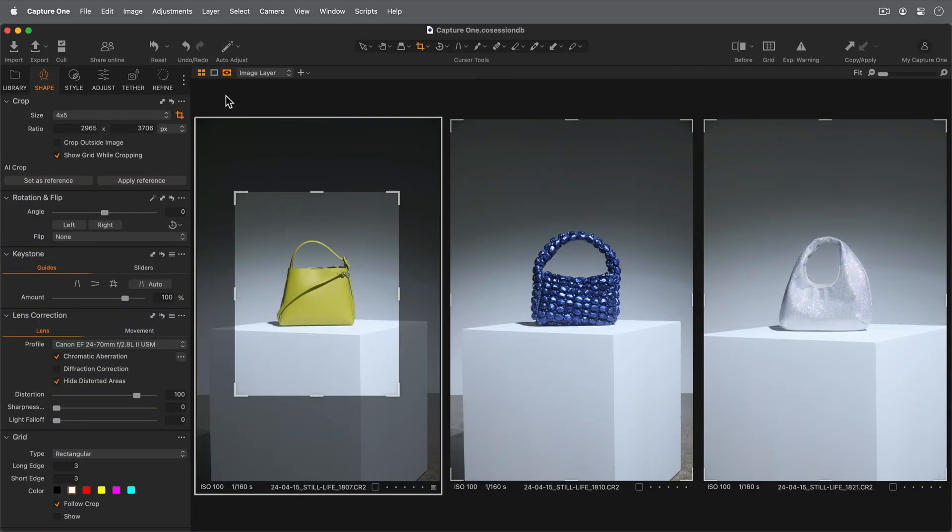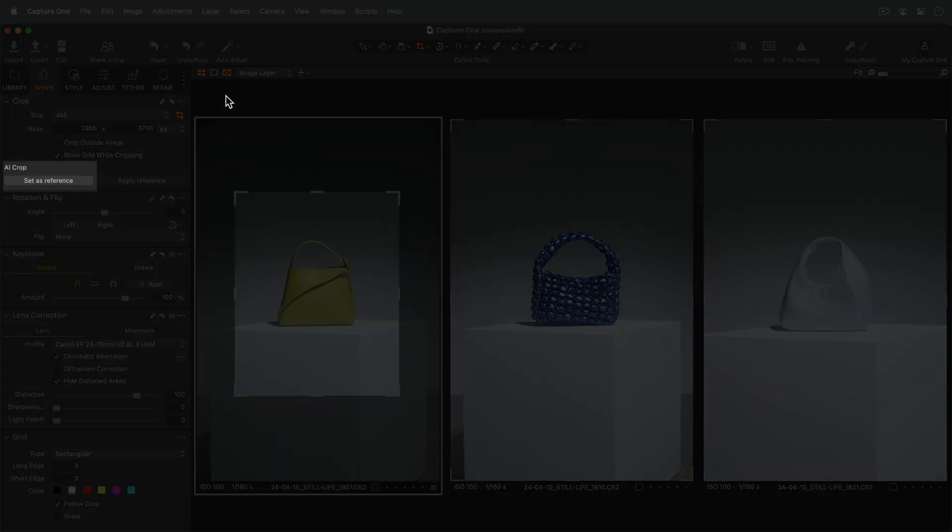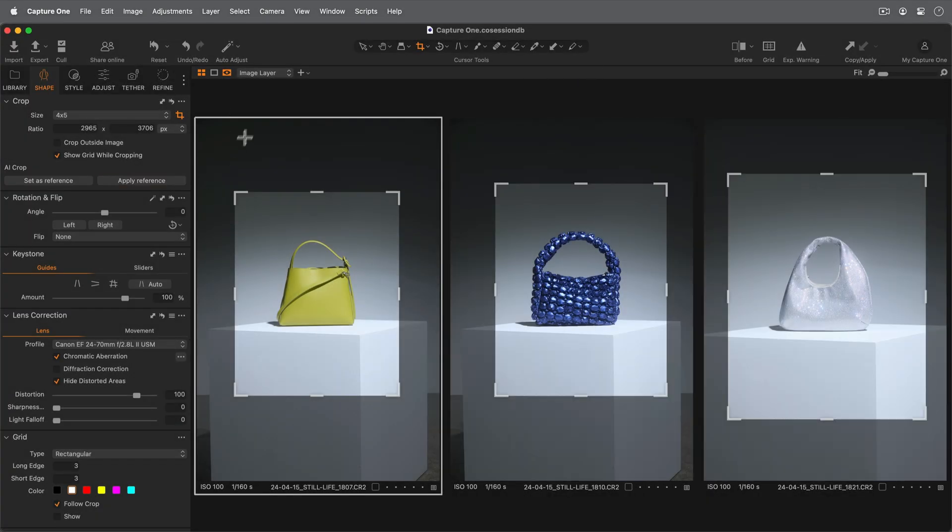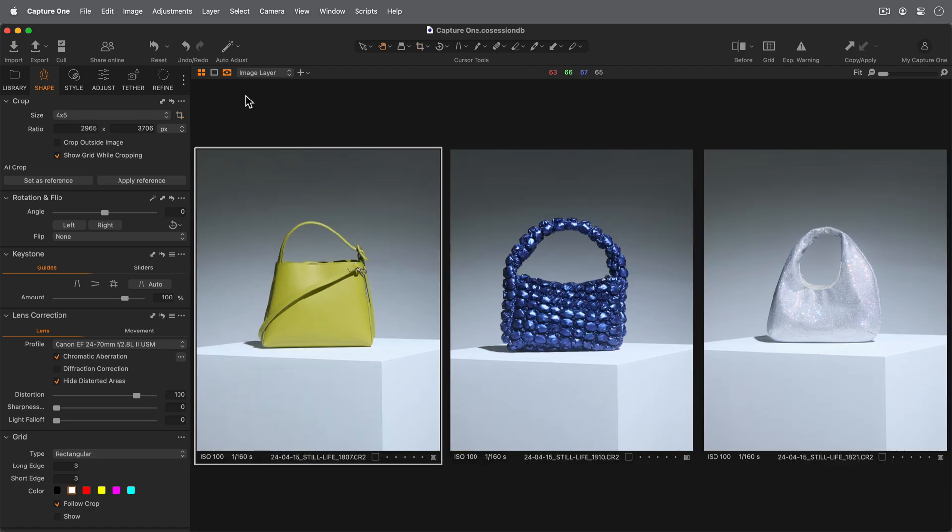In this second example with the still life object, the reference has been set on the first image already. Clicking Apply Reference as before will crop as follows. Once again, the aspect ratio of the crop reference will be kept.